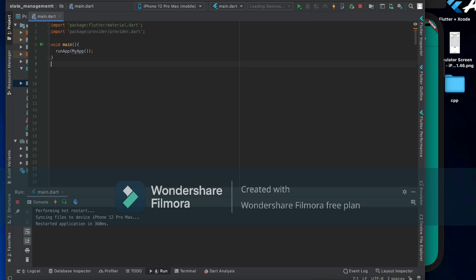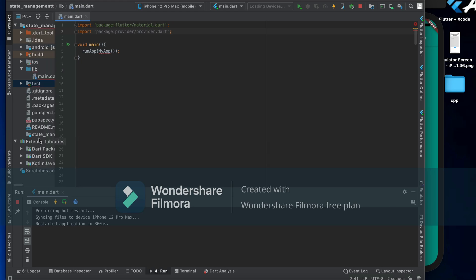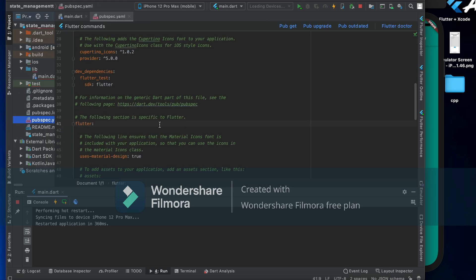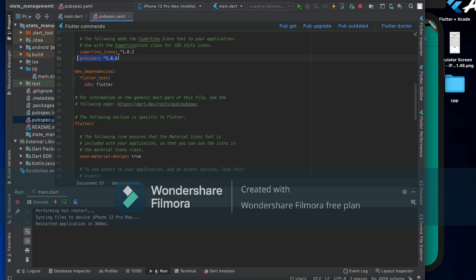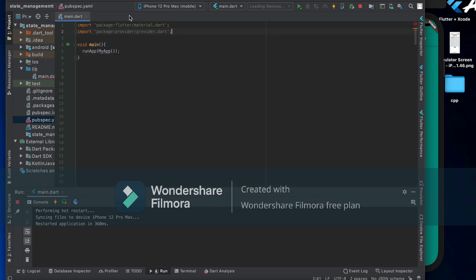First of all, it's important to import the provider library. Go to pubspec and install the provider package. You can find it in the Flutter packages.